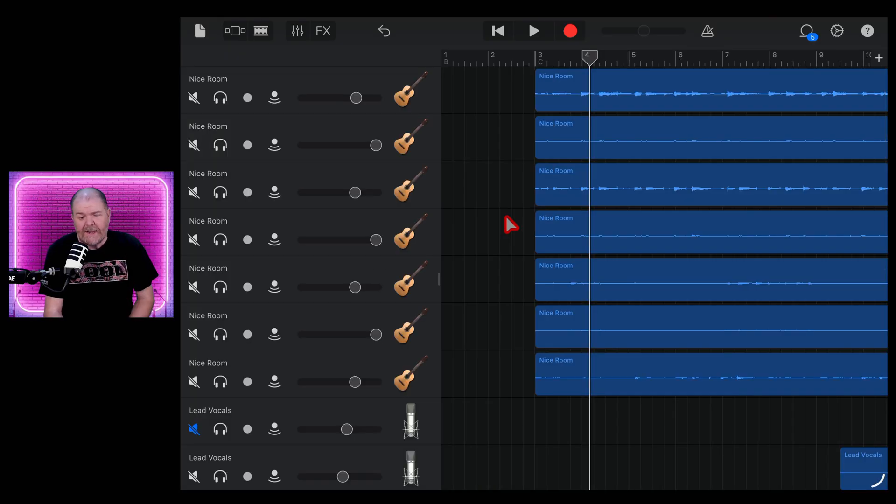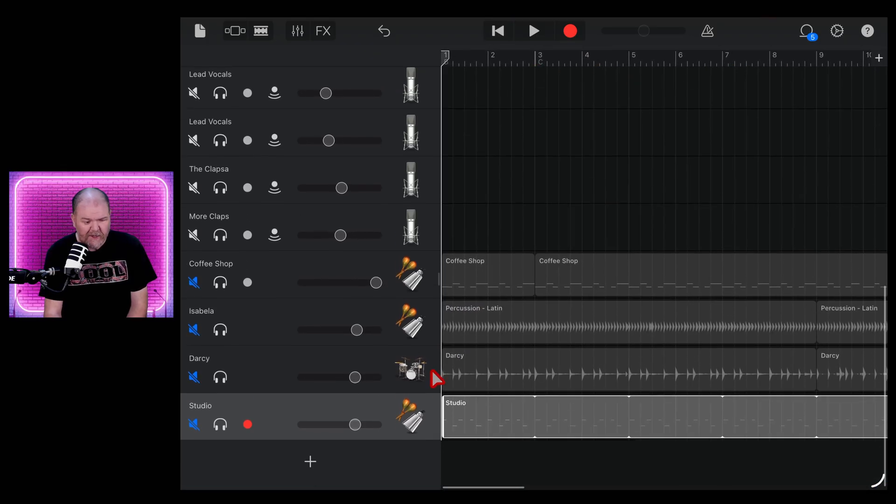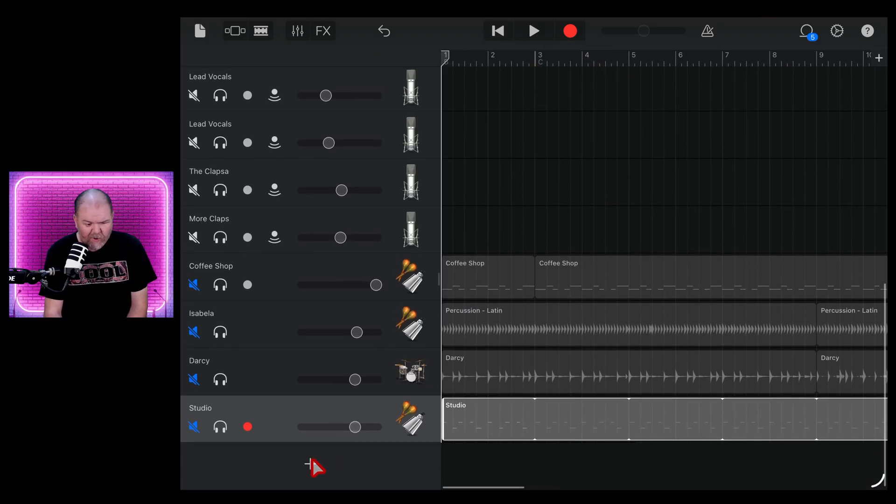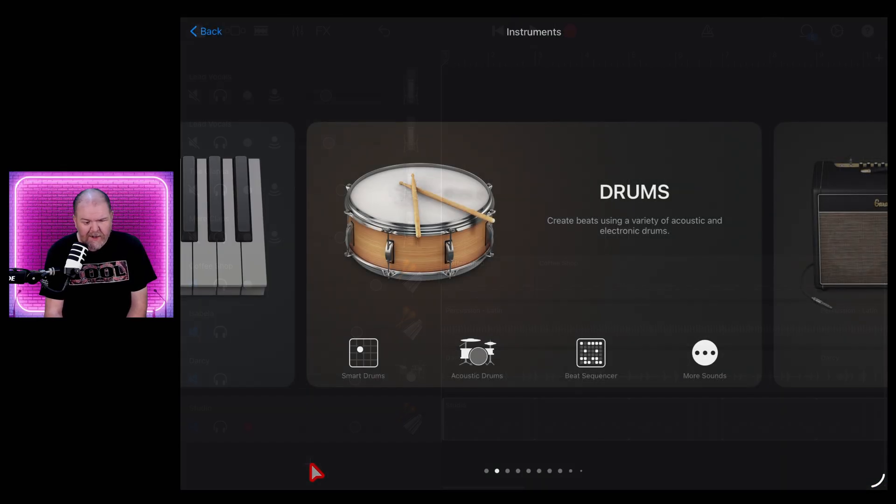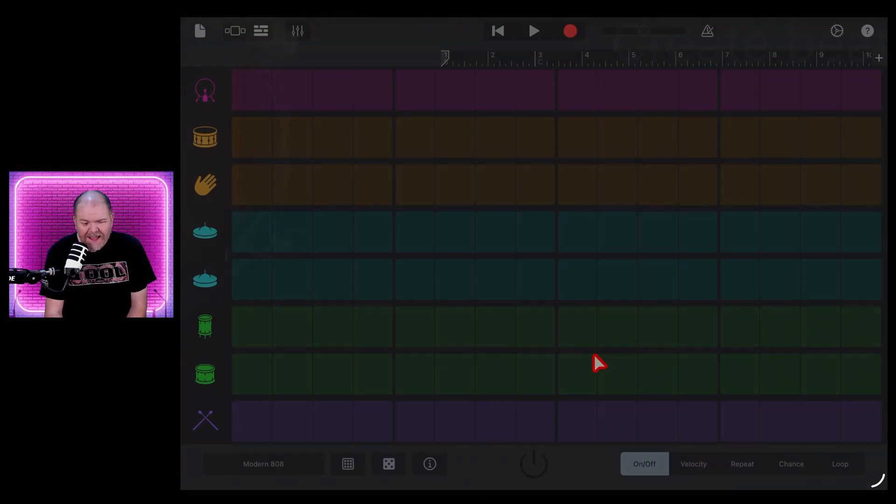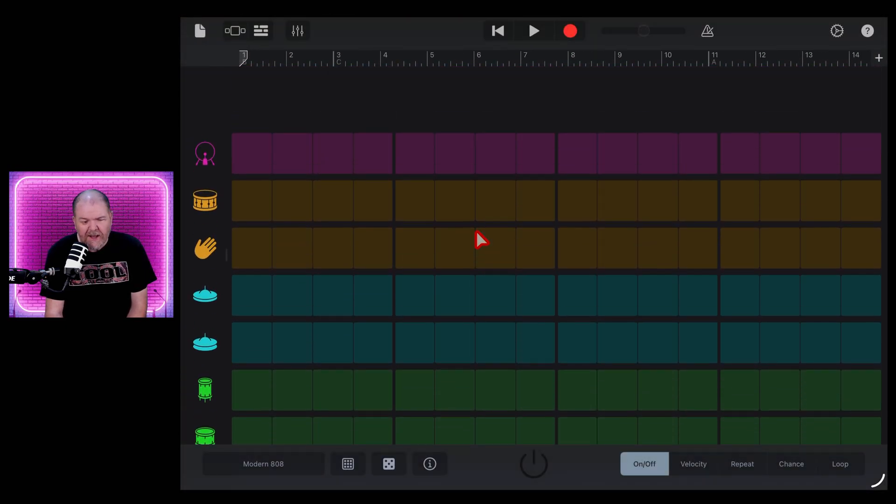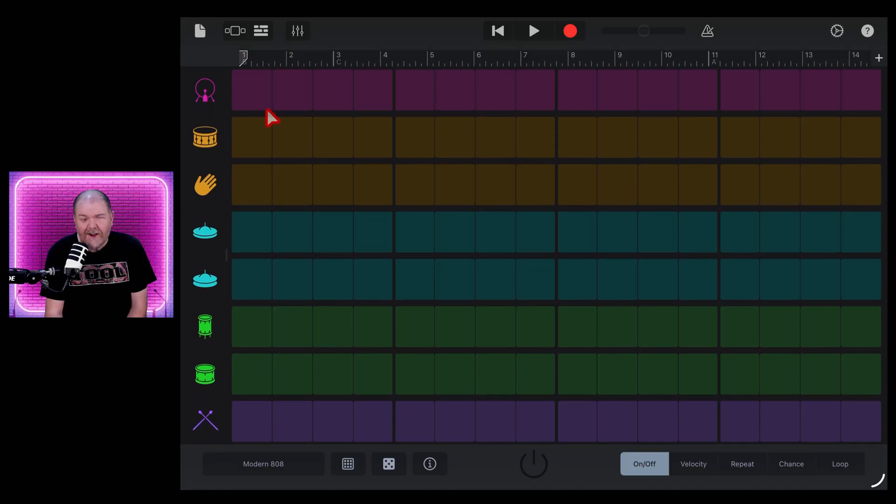Method number three is to use the beat sequencer. What is the beat sequencer, Pete? Well, I'm glad you asked. Let's hit the plus button. And here under drums, you'll notice that we also have this, the beat sequencer. Let's tap on that one. This is going to open up your beat sequencer. Now you can just start creating a beat here. It's going to give you the modern 808 kit, which won't quite be right for this. But let's just say we wanted a straight kick snare pattern.